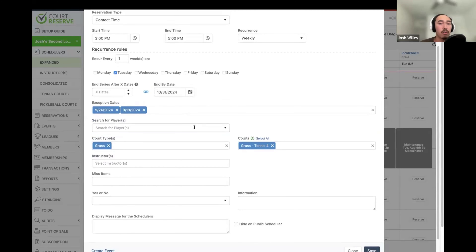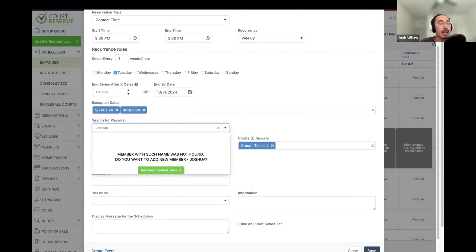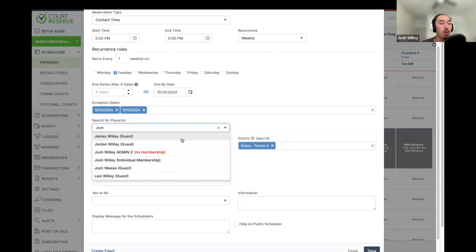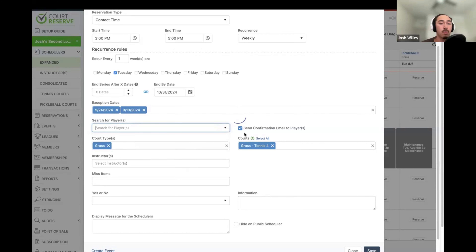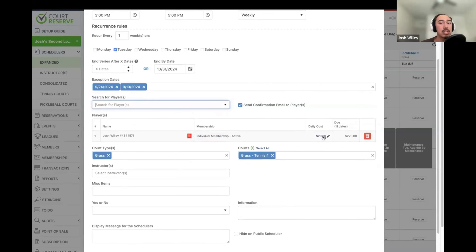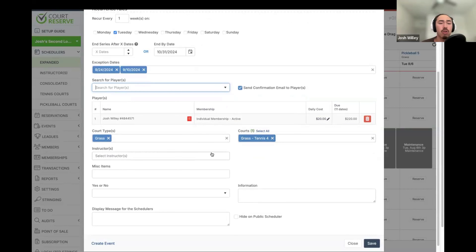Once we are creating a one-time or recurring reservation, we can then add the players. If we search a member's name and they don't have an account, we can create a new member from here as well. If they already have an account, we can select those players. If we need to override the cost for the reservation, this is also one place where we can do that. We can also choose courts, instructors, and any custom fields that may show on a reservation.